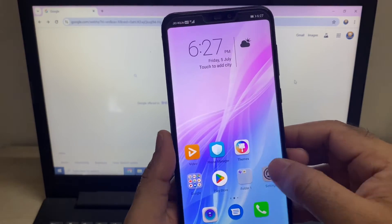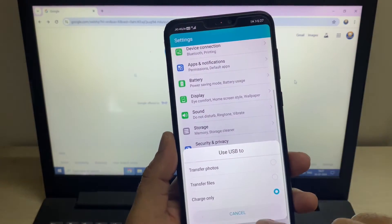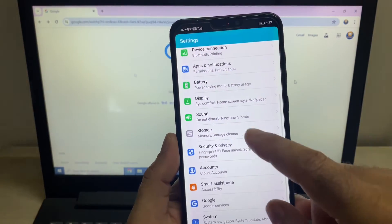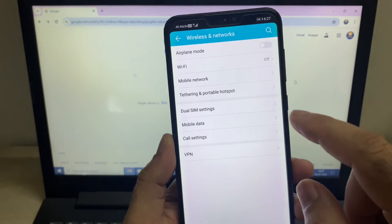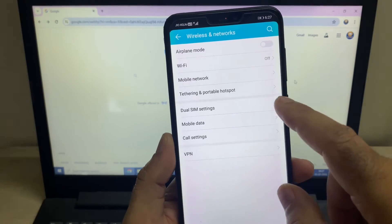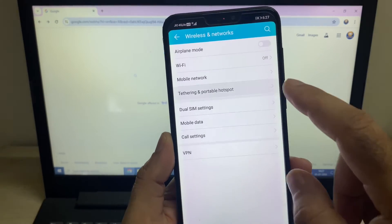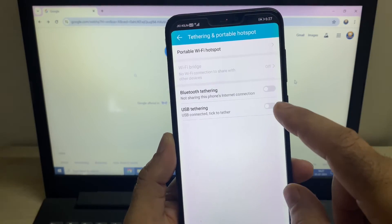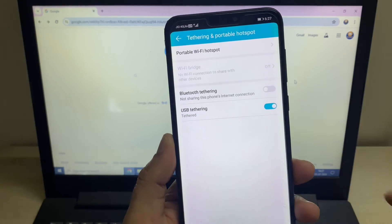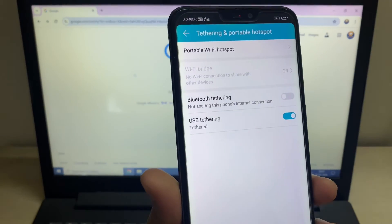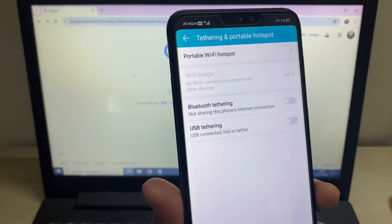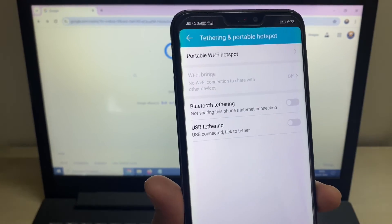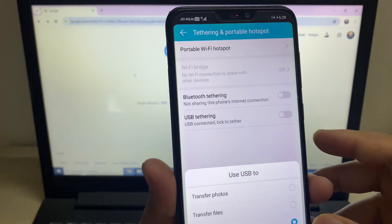Now go back, and if I reconnect my USB cable and try to check — now you can see I can use this option. The USB tethering is now working.